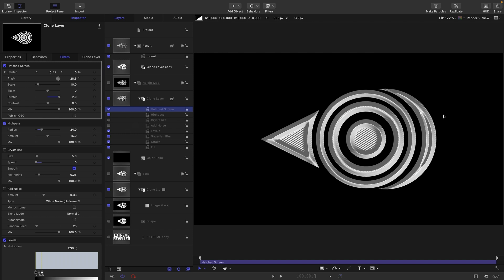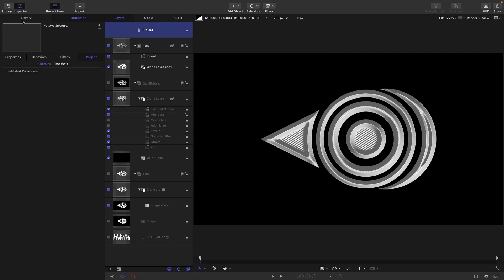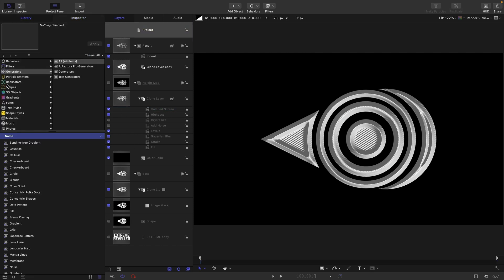There's loads you can do really with this group here, adding sort of distortion filters to it or stylize filters, and it's going to look good.